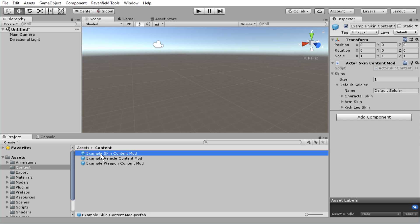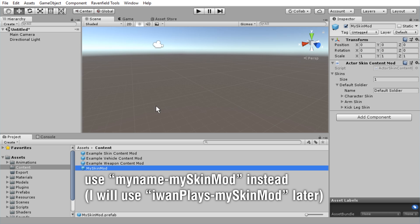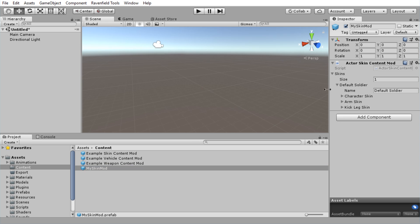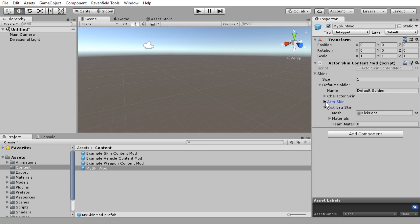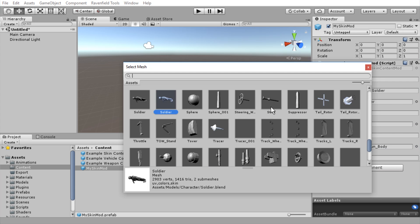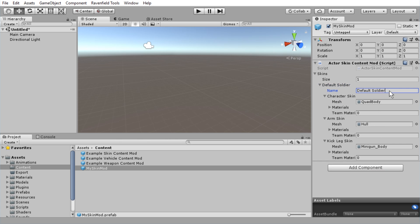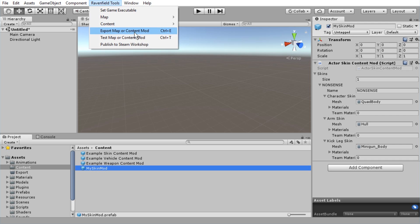Make a copy by holding down Ctrl on the keyboard, clicking and dragging the example skin content mod, and releasing. Rename this to 'my skin mod'. You can change that later. On the right-hand side we have a few things to configure. We have to set the mesh for soldier, mesh for hands, and mesh for foot. We're going to just pick some random 3D models to test it — this won't make sense but let's give it a try. We can change the name here — let's call this 'nonsense'. With my skin mod selected, go to Ravenfield Tools and export map or content mod.